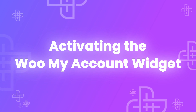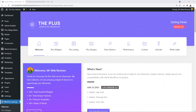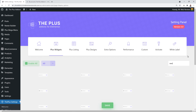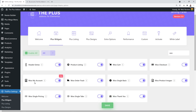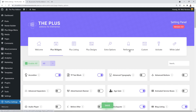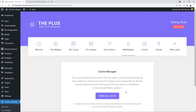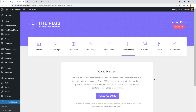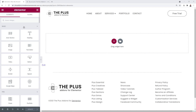Now for the Woo My Account widget, our first step is to make sure it's activated. Go to Plus Settings, then Plus Widgets, type 'Woo' in the search box, and make sure the toggle next to Woo My Account is enabled. Click Save, then go to the Performance section and clear the cache — Purge All Cache — and click OK.